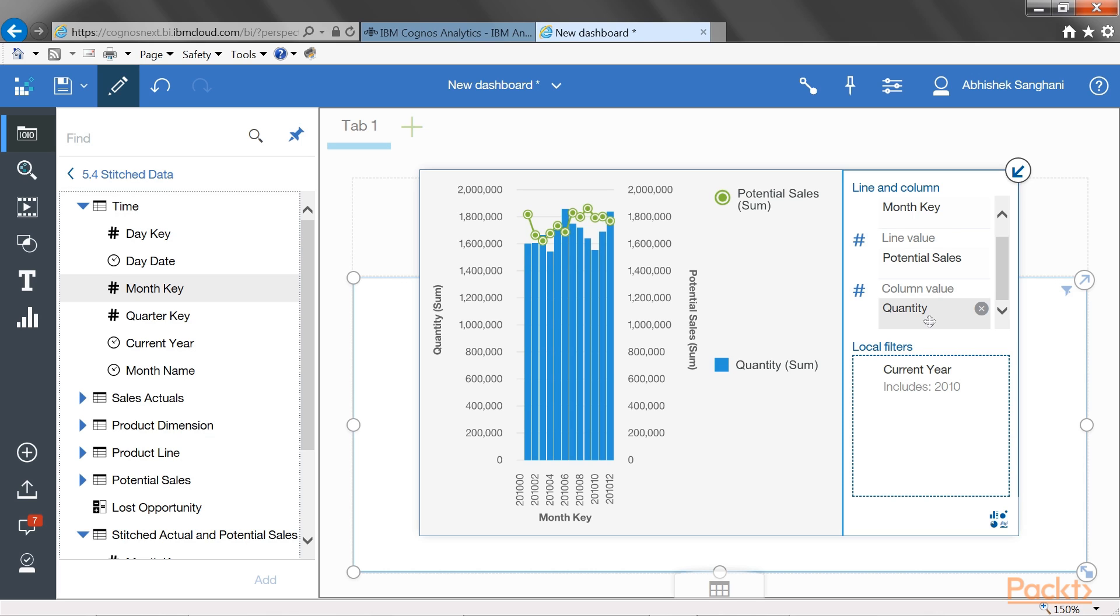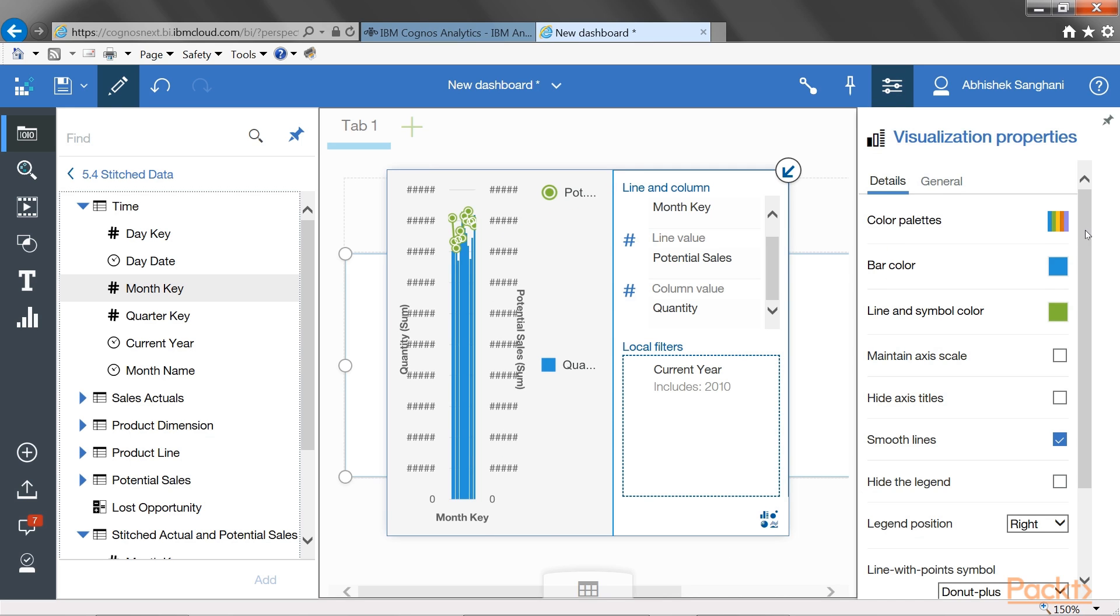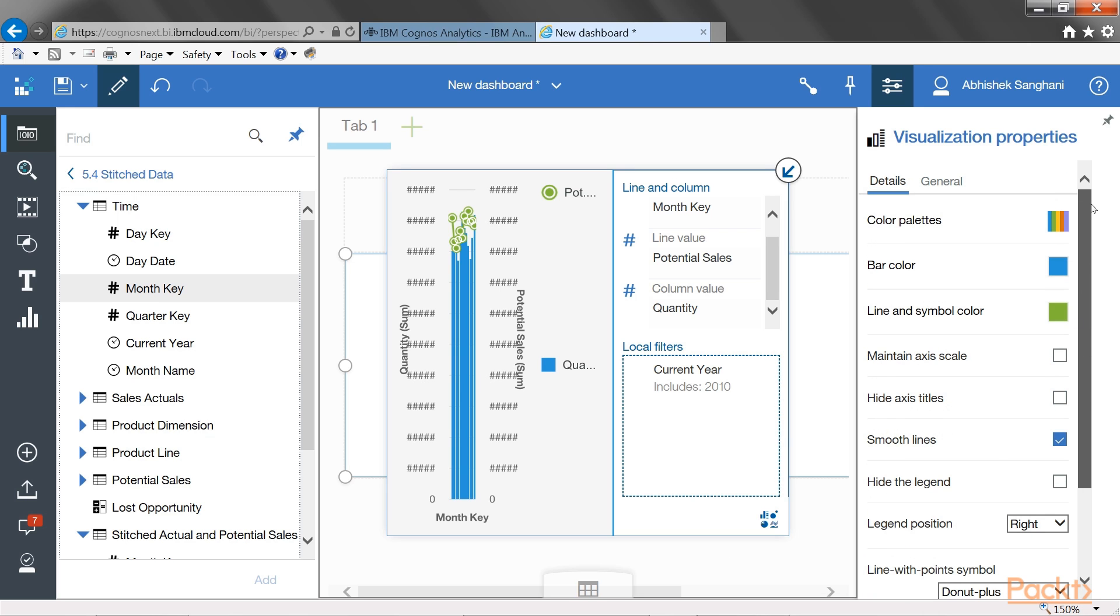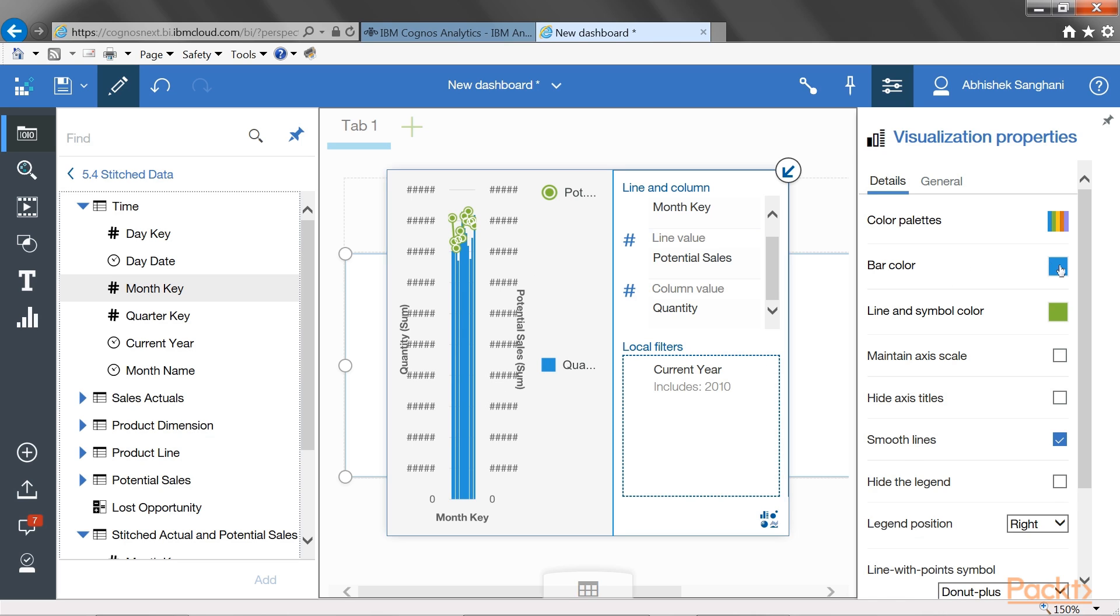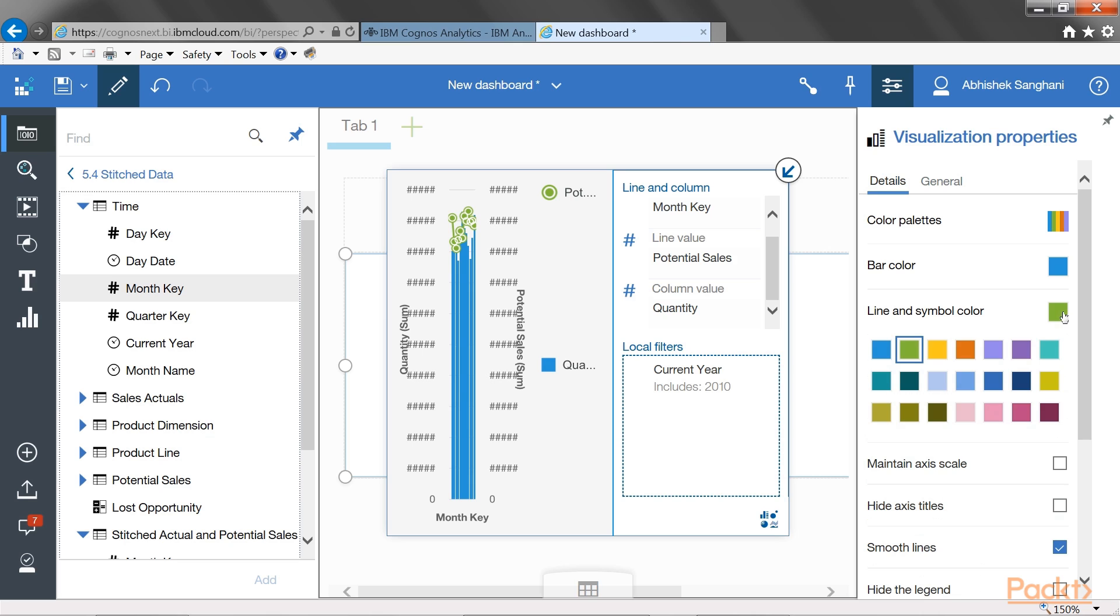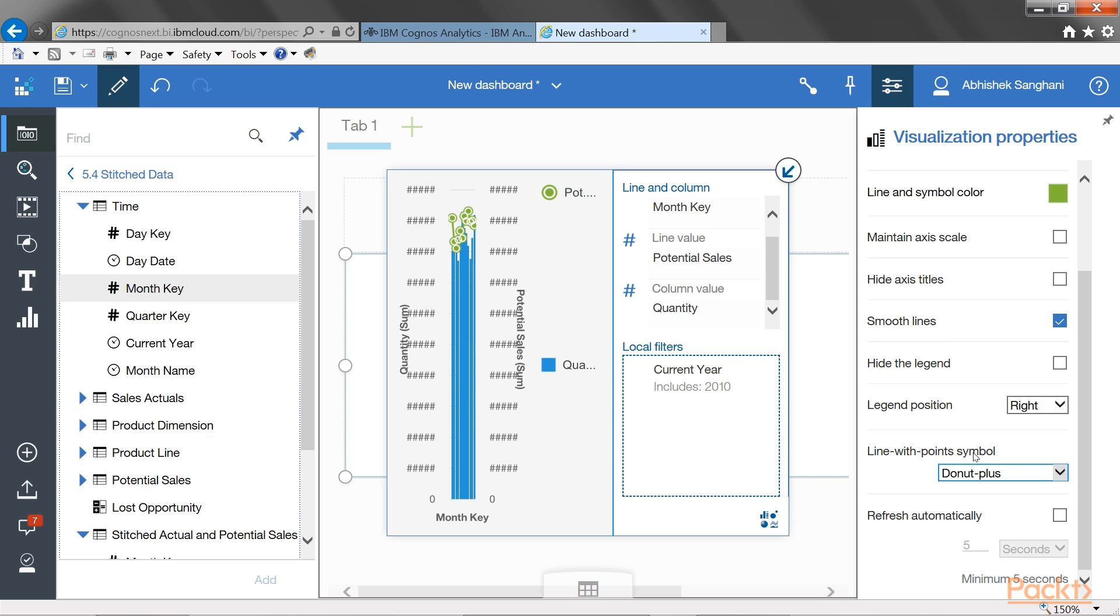Now, let's see what other changes we can do to this visualization. For that, click on this properties button on top right. And now, I am presented with many options which will basically allow me to make changes to this visualization. For example, I can change the color of the bars. I can also change the color of the line.